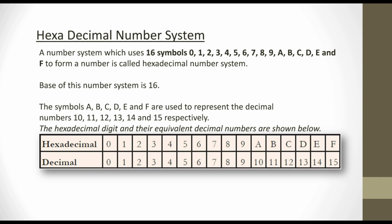So the base of the hexadecimal number system is 16. These are the basic information about number systems. Next, we will go to the conversion of number systems — from decimal to other number systems, and from other number systems to decimal. I will explain this conversion in the next video. If you are watching this channel for the first time, please subscribe and share this video with your friends. Thank you.